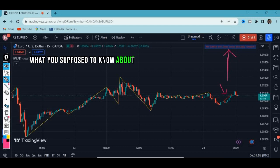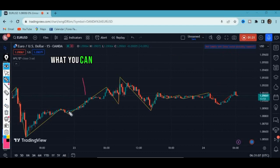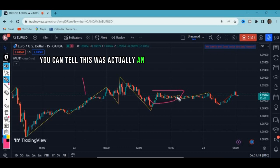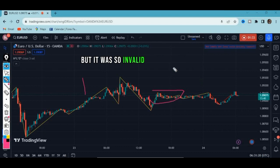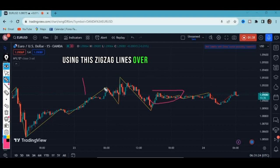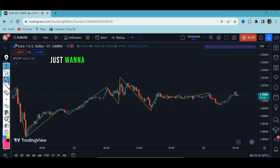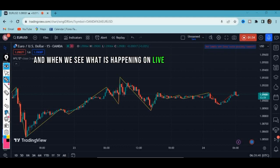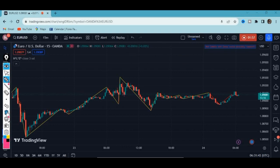What you need to know about this indicator: in yellow color it shows us harmonic chart patterns. You'll be able to read the patterns using these lines. In this video I just want to explore the indicator — looking at the settings, what it shows — and then we'll come up with a strategy for trading using it.